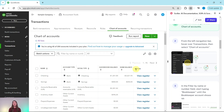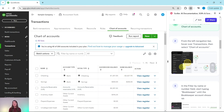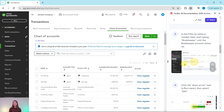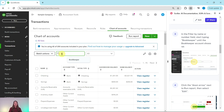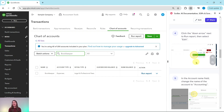Rather than scrolling through the entire list to find the account we're looking for, let's do a search in the filter by name or number field. We're going to start typing 'bookkeeper' until that account shows up. Click into the search field and start typing in bookkeeper. Once you do, you will see the one bookkeeper account show up.